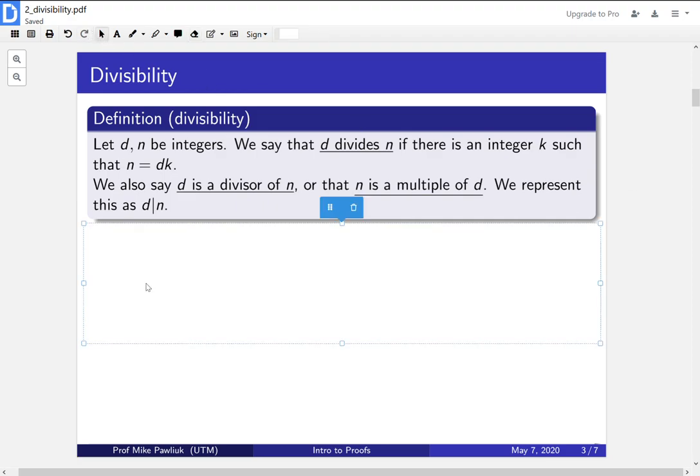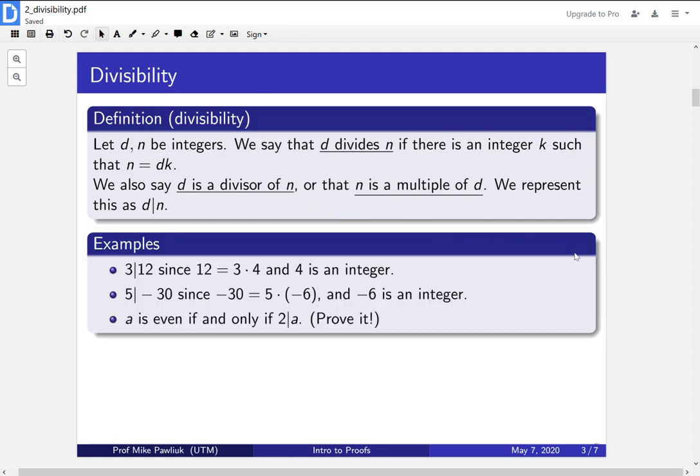So let's start off with some examples. 3 divides 12, since 12 can be written as 3 times something, where that something is an integer. In particular, it's 3 times 4. 5 divides minus 30, since minus 30 is 5 times minus 6. And you can check for yourself that a is even if and only if 2 divides a. You should actually try to prove this.